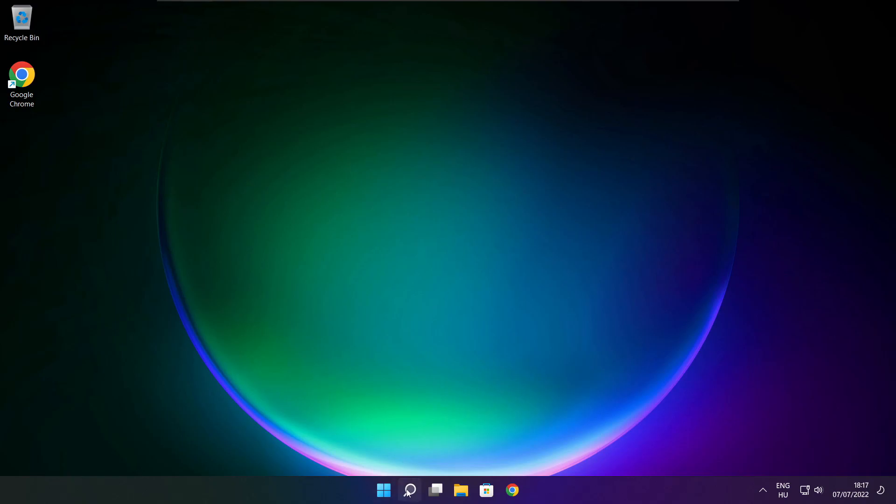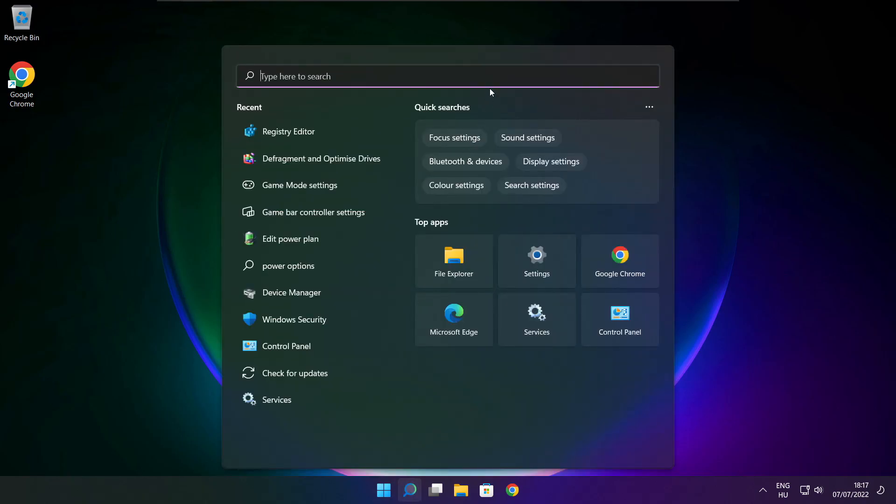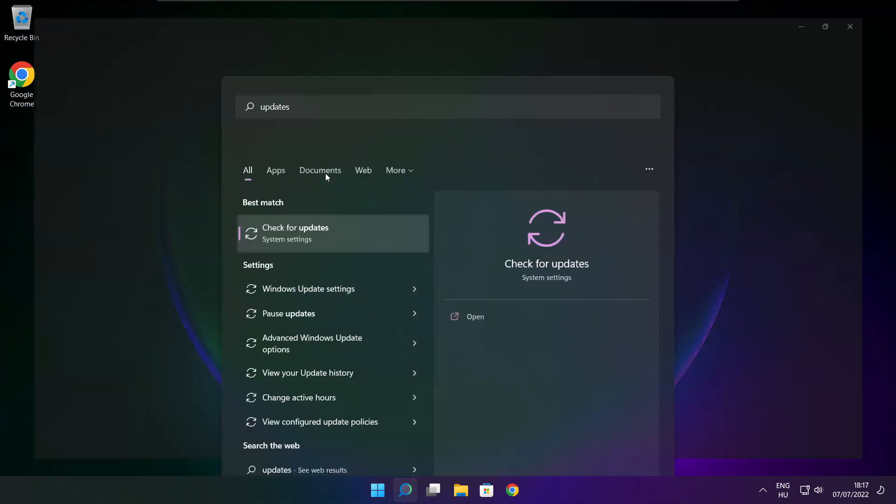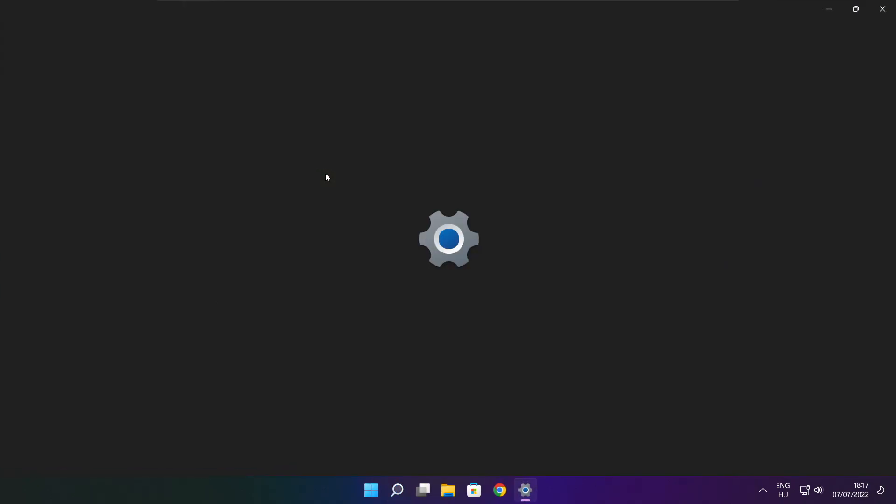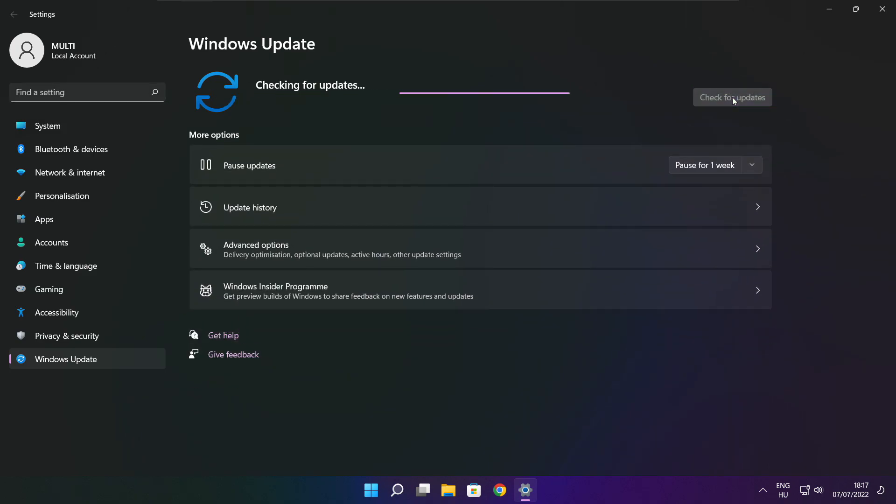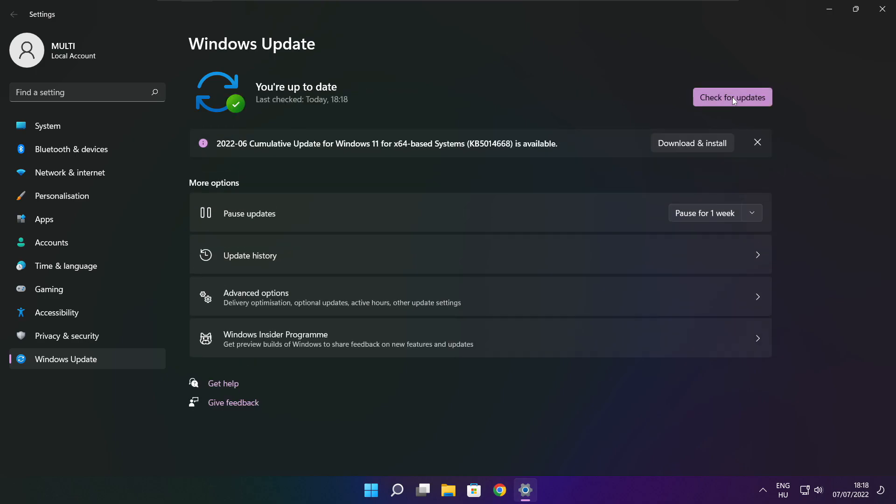Click search bar and type update. Click check for updates. After completed, click close.